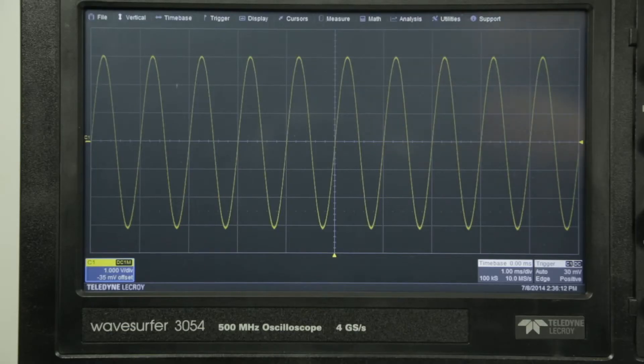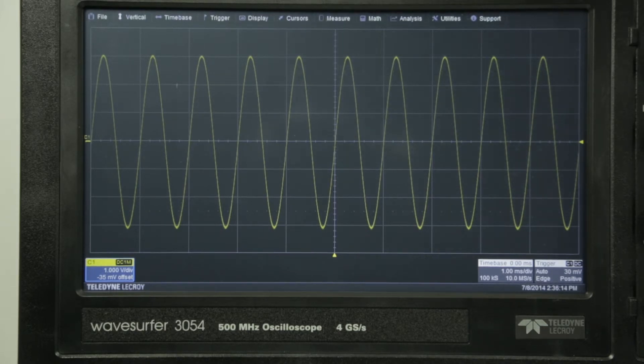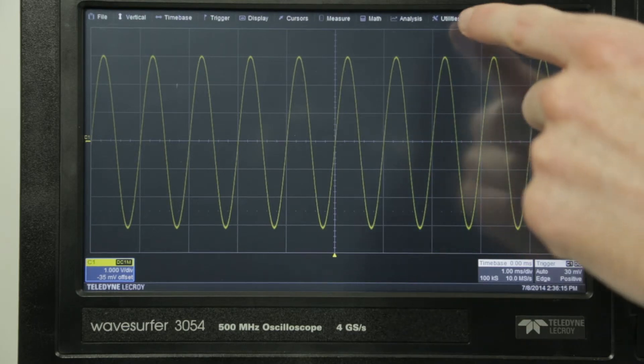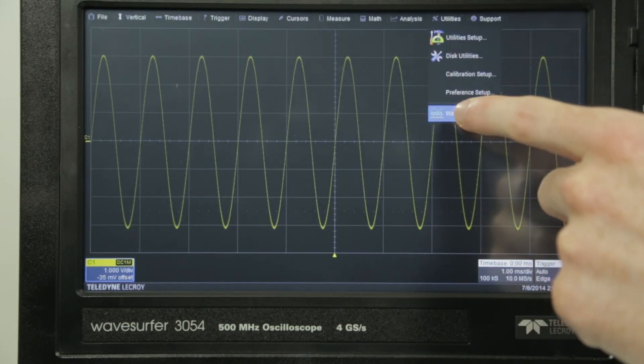The Waveserfer 3000 also includes a built-in wave source function generator that provides up to 25 megahertz and 125 mega samples per second waveform creation capabilities.